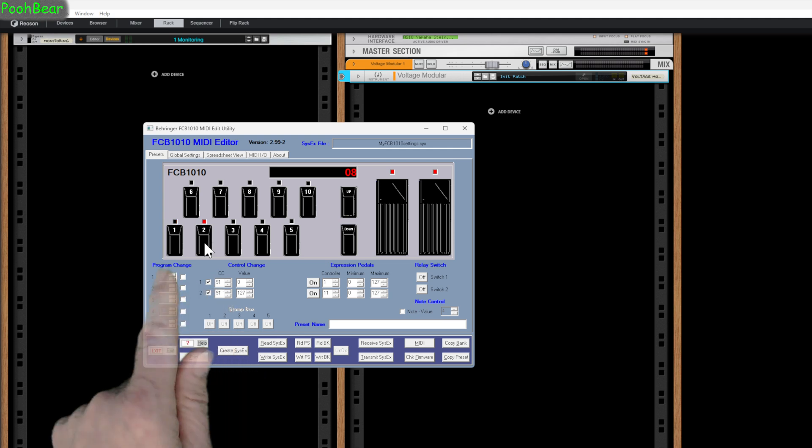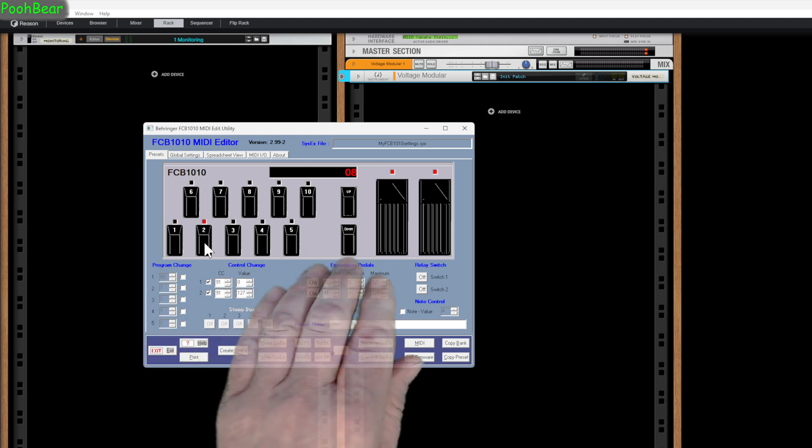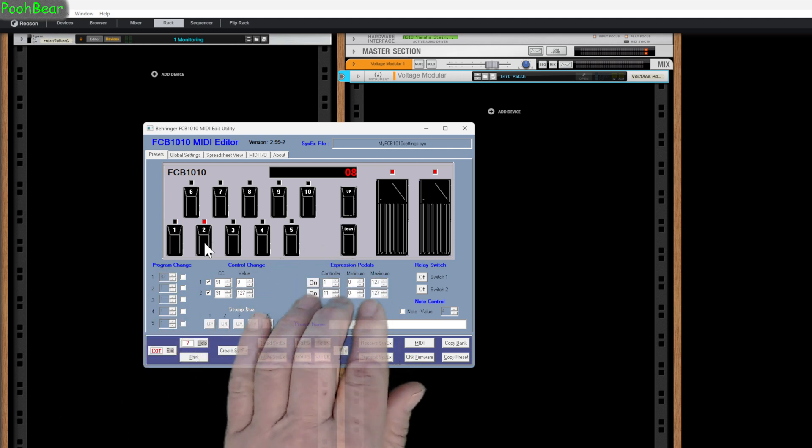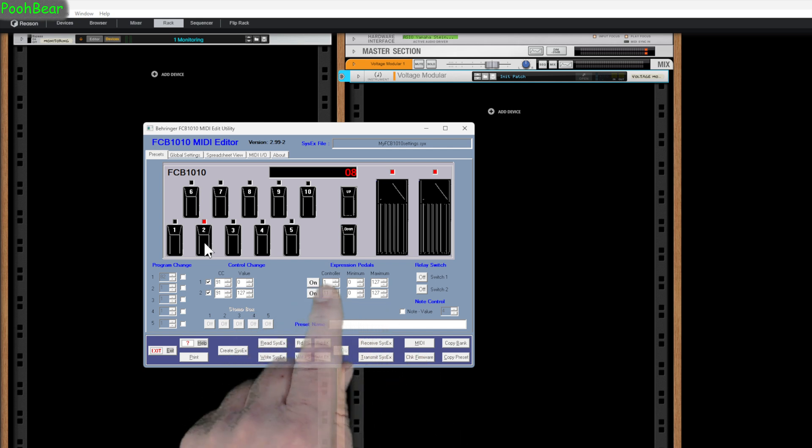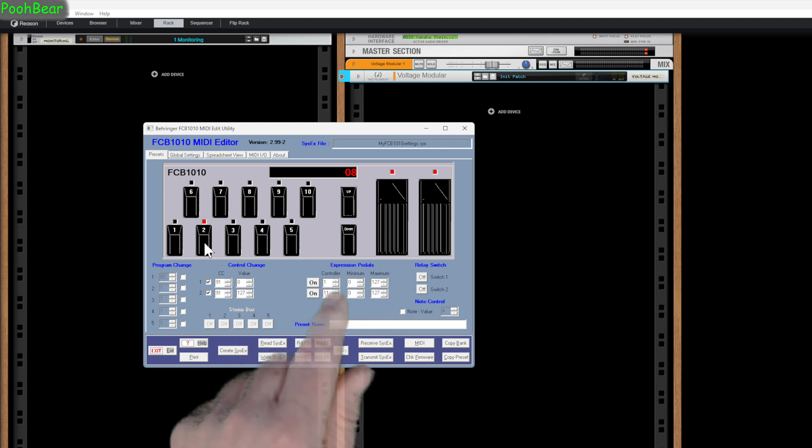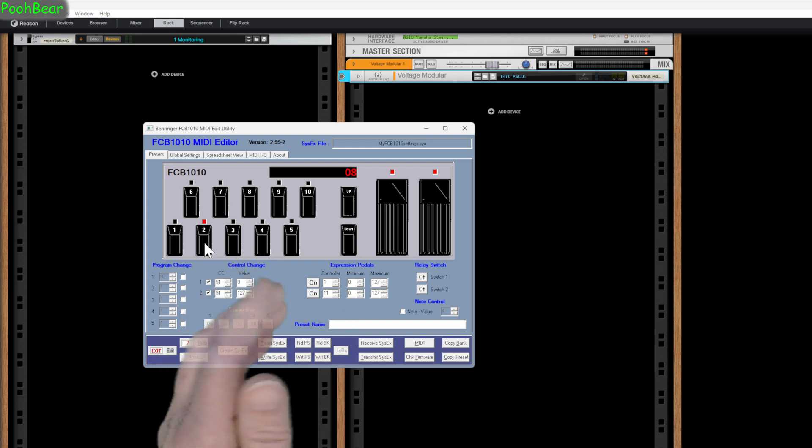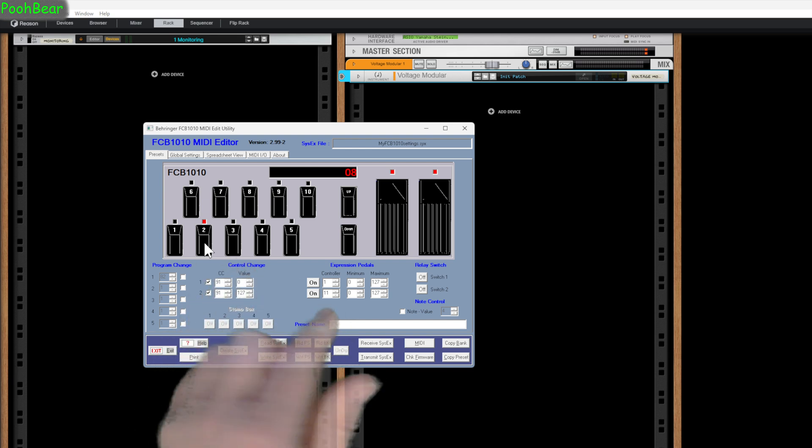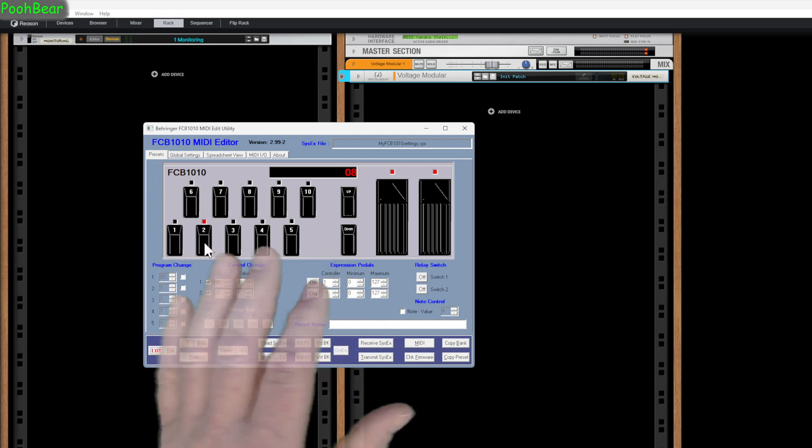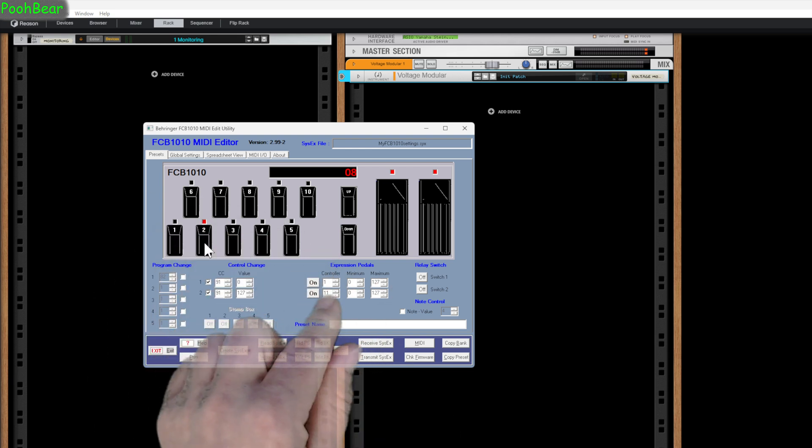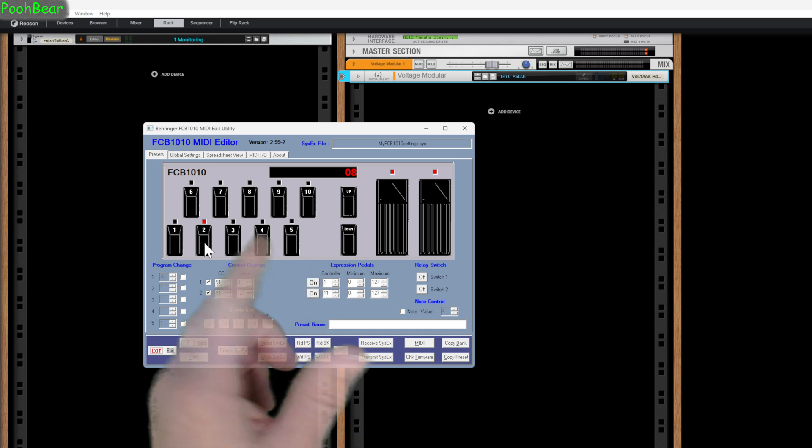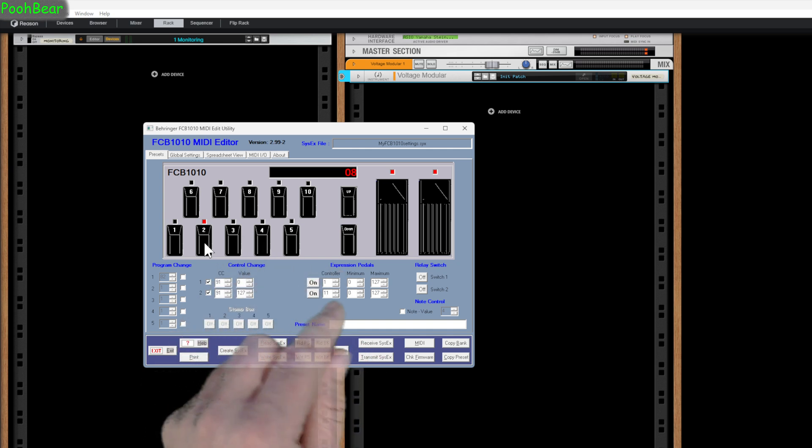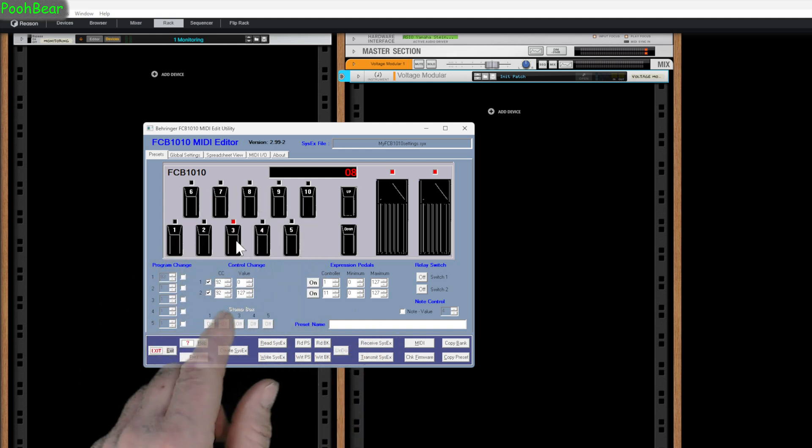When I hit the next switch, I can send out different CC numbers, different change controls, and have my expression pedals pointing at different things. As default, I've pointed one to the mod wheel and the other to CC11, which is the expression. Inside Reason, most devices have that connected to what's called the master keyboard, so any device I pick up which honors them works.